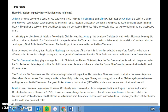The Ten Commandments play a strong role in both Christianity and Islam. Christianity kept the Ten Commandments without change as part of the Old Testament. Islam kept all but the fourth commandment. Islam's holy book, the Quran, has verses that are tied to each commandment.